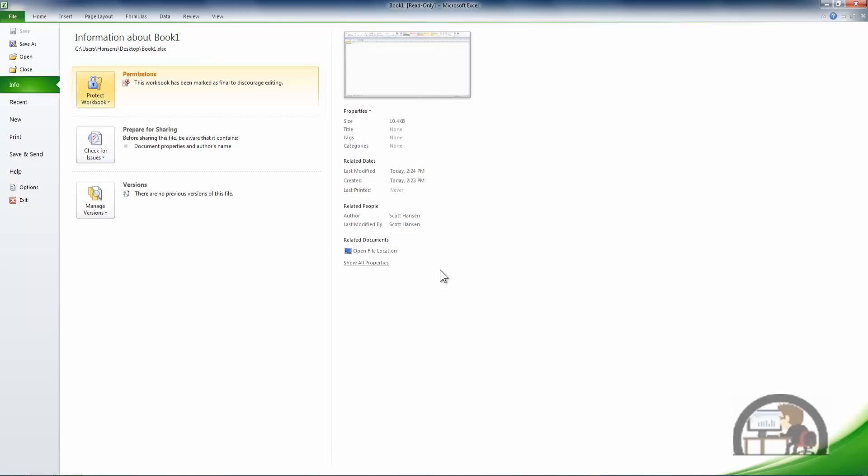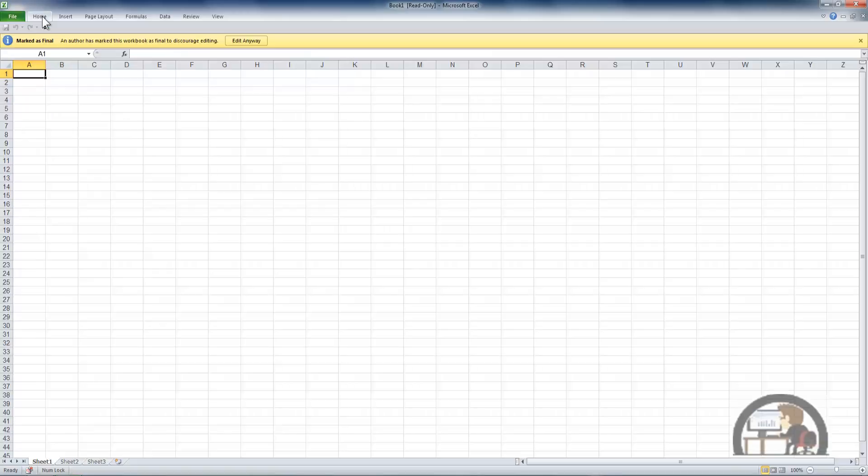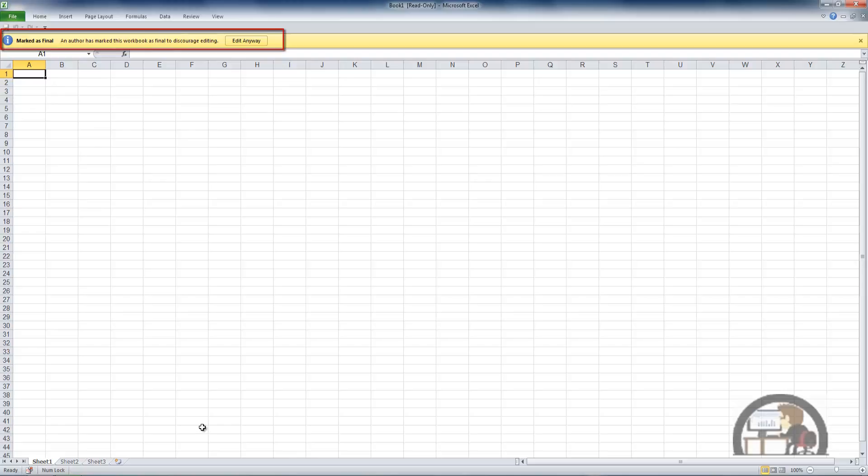We are in the backstage area so we're getting this indicator here, but we also get it when we go back into the workbook at the top where it says marked as final and author has marked this workbook as final to discourage editing.